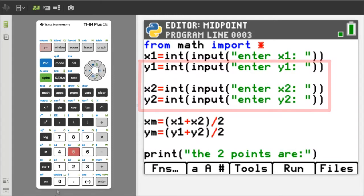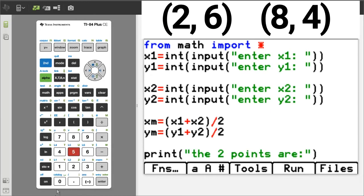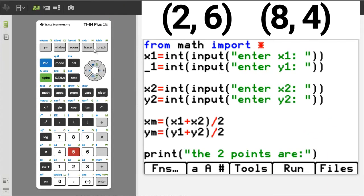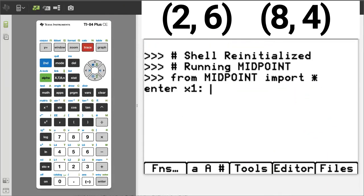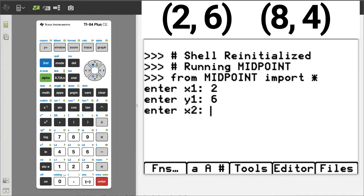I am going to run this part of the program to show what it looks like. The two points we will use are 2 comma 6 and 8 comma 4. Press the run button, which is the trace button here. Enter x1, which is 2, enter, enter y1, which is 6,